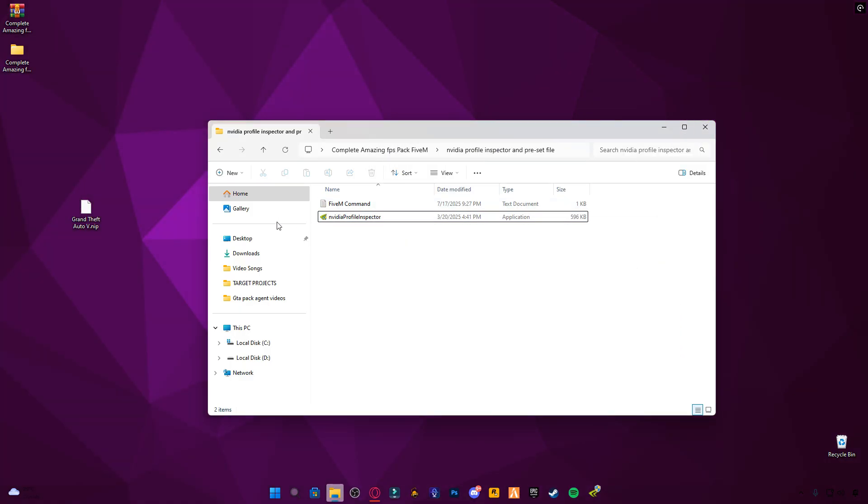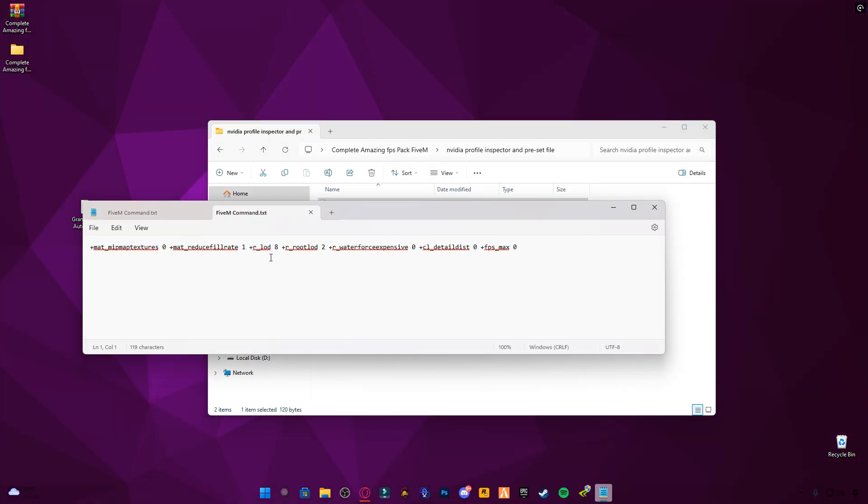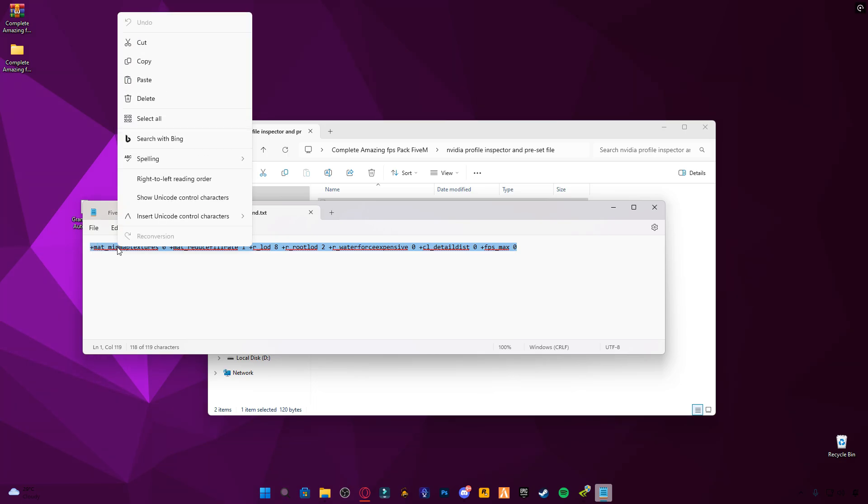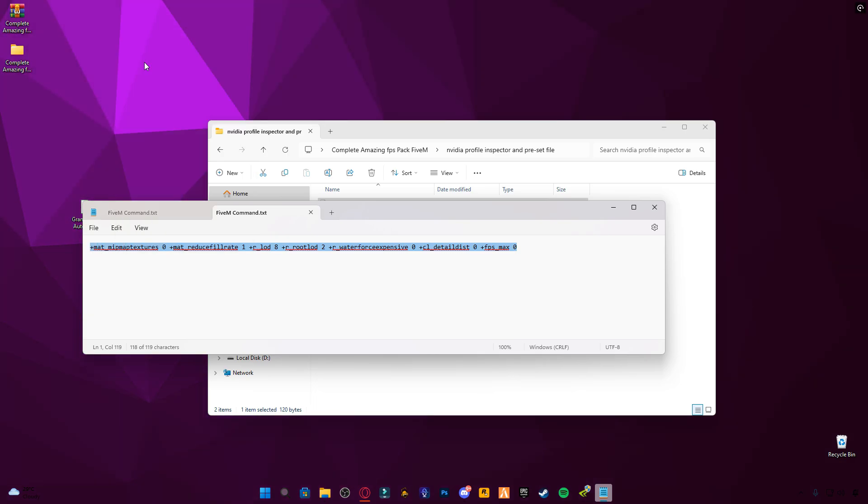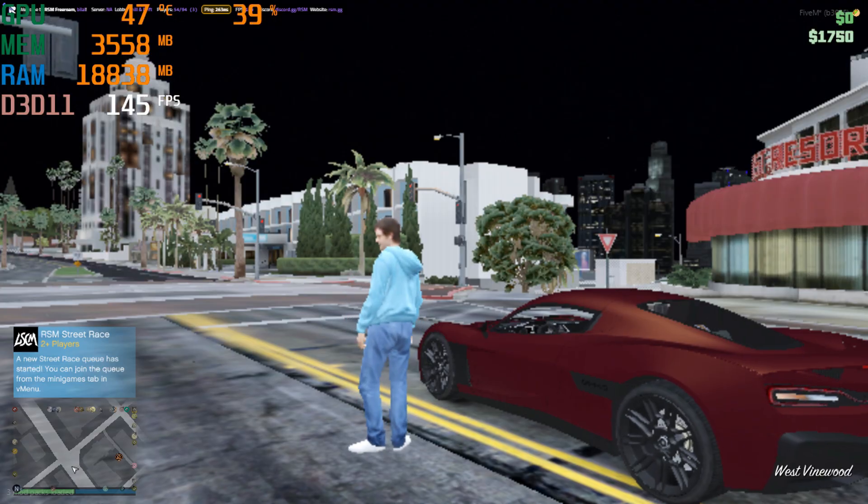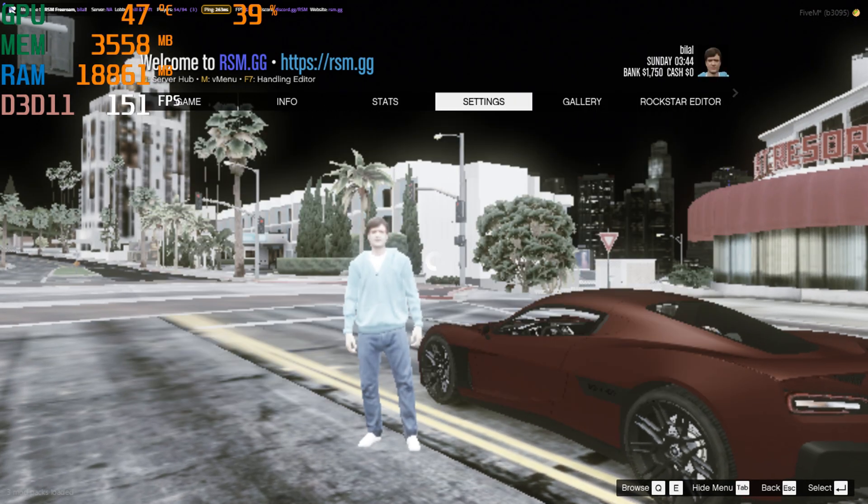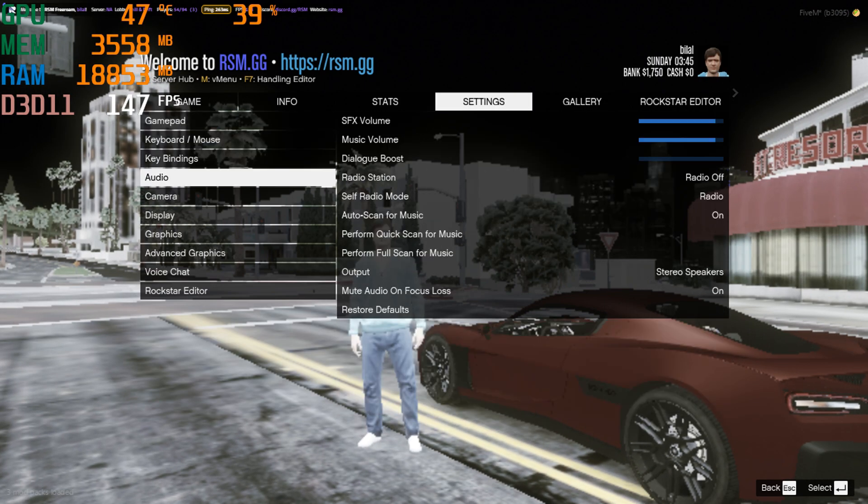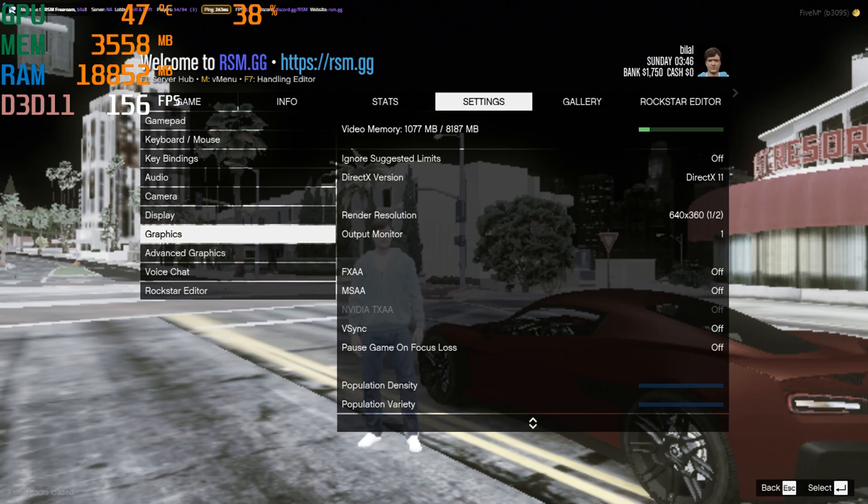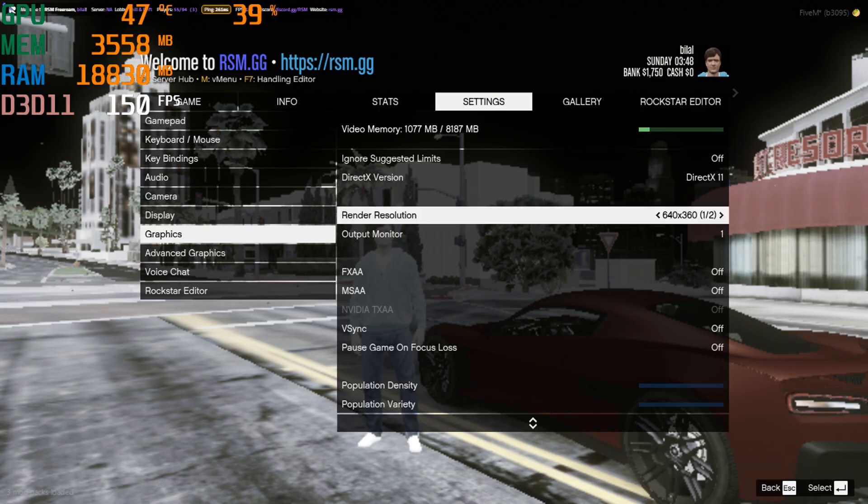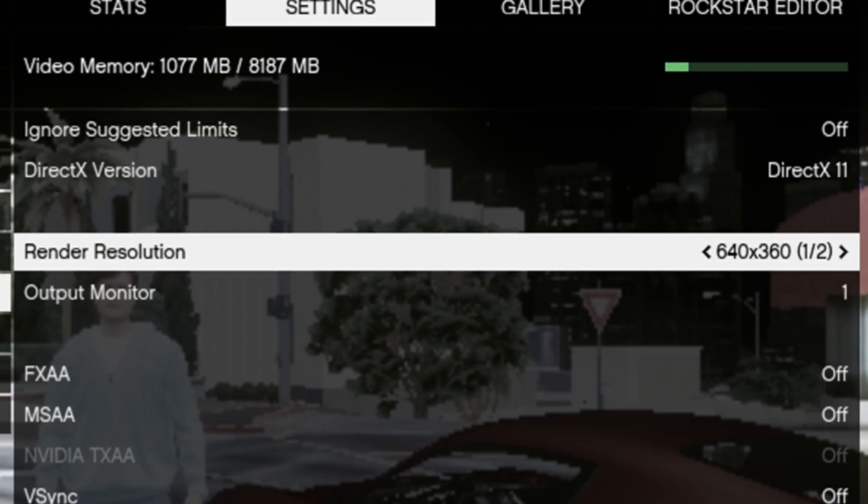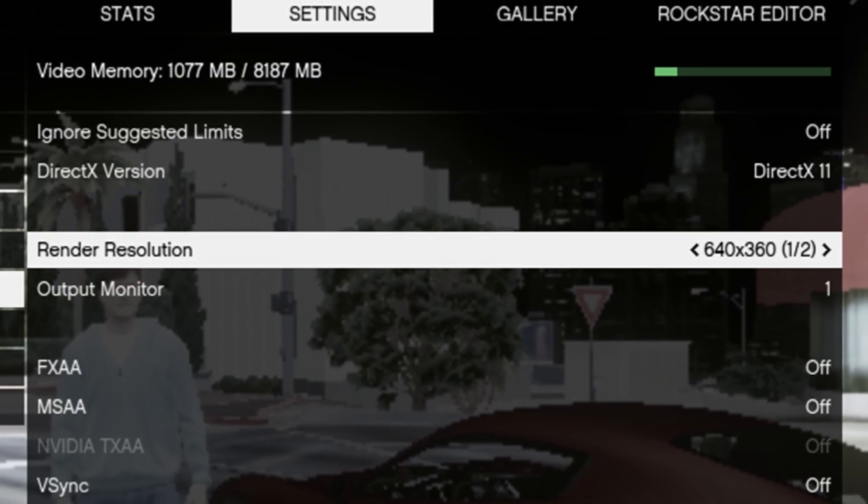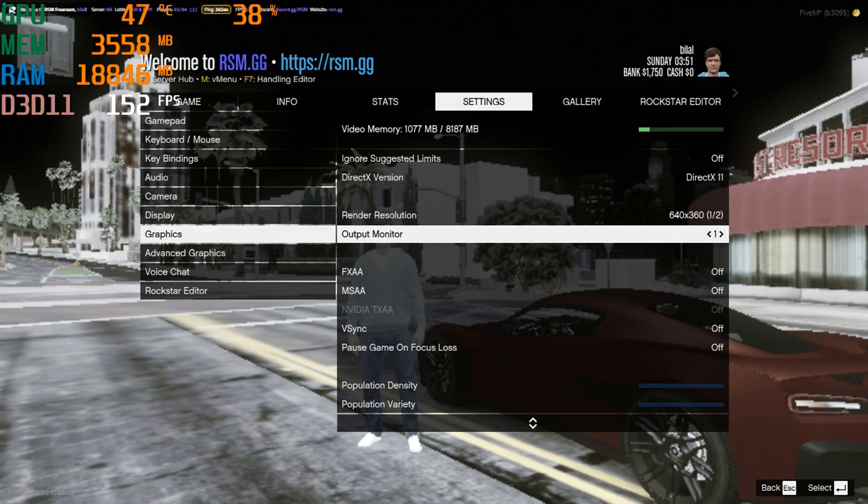Now, here's the 5M FPS boost command you'll need to apply while playing. I'll show it in a moment. Let's launch 5M, and I'll guide you through the in-game graphics settings. Follow my settings exactly for the best performance. But feel free to tweak the rendering resolution based on your system and FPS preference.